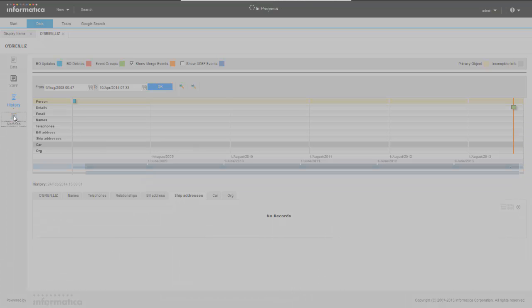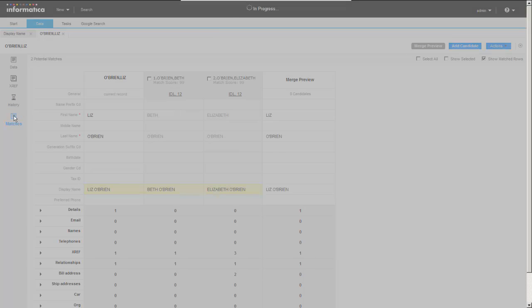And then finally, one thing they worked on very hard was the matches view. And so this will calculate, based on our configured match rules, potential match candidates. So you'll see here straight away we've got two potential match candidates.